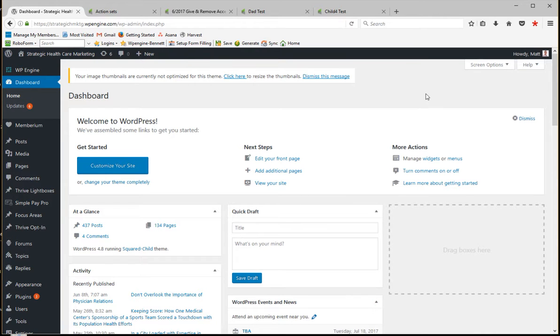In this video, I'm going to be going over the configuration of both the Membarium WordPress side of things and Infusionsoft in order to get parent and child accounts to work.